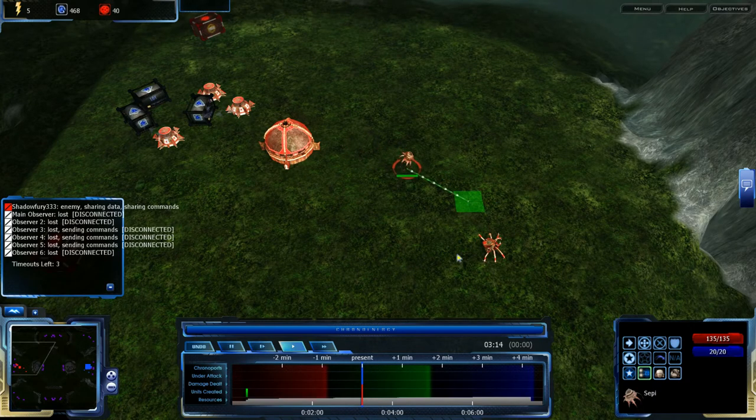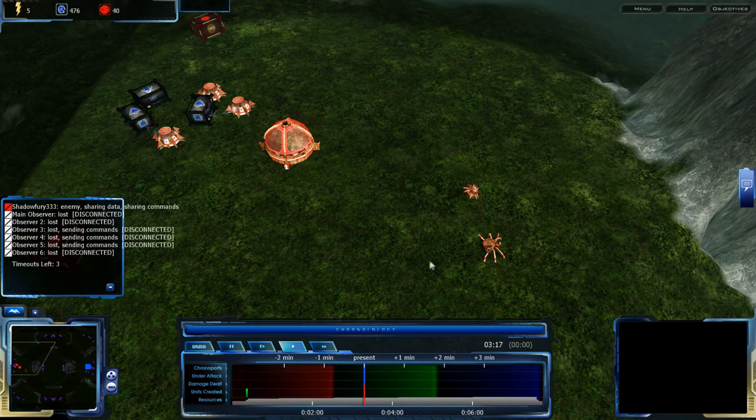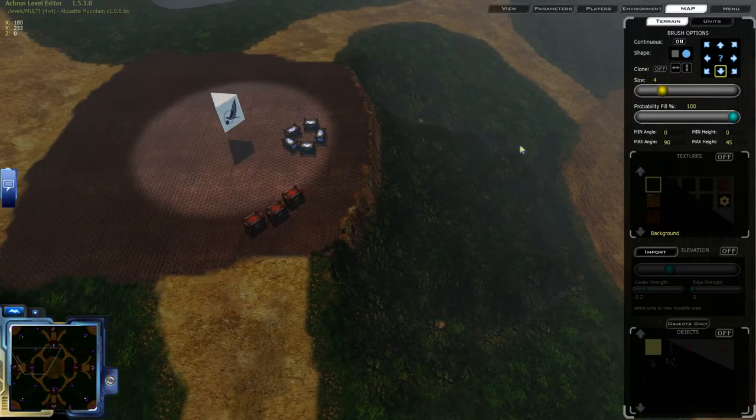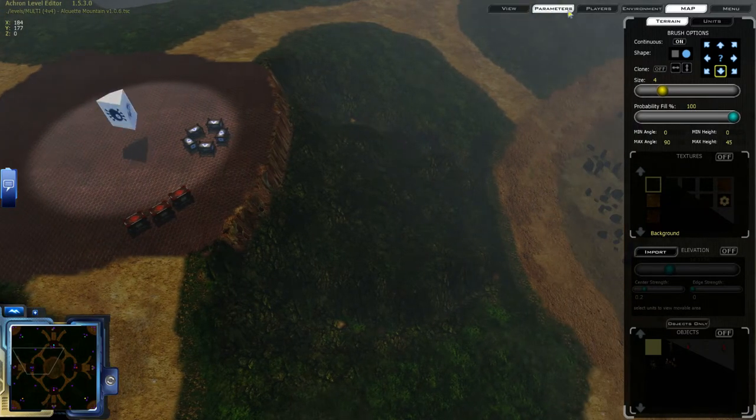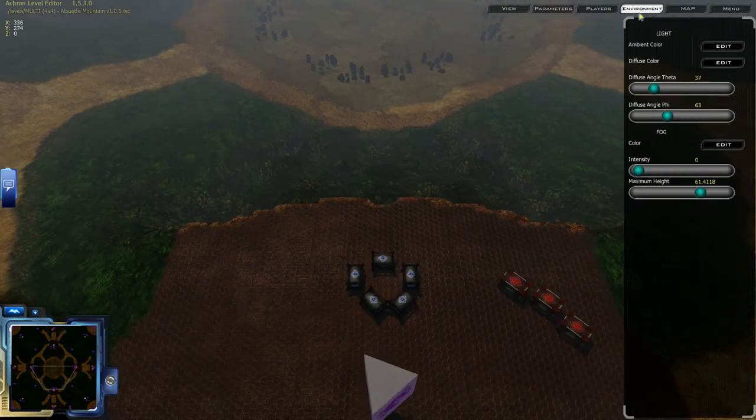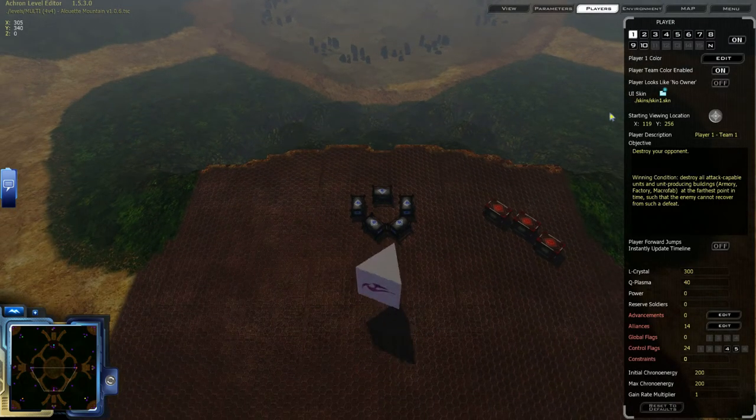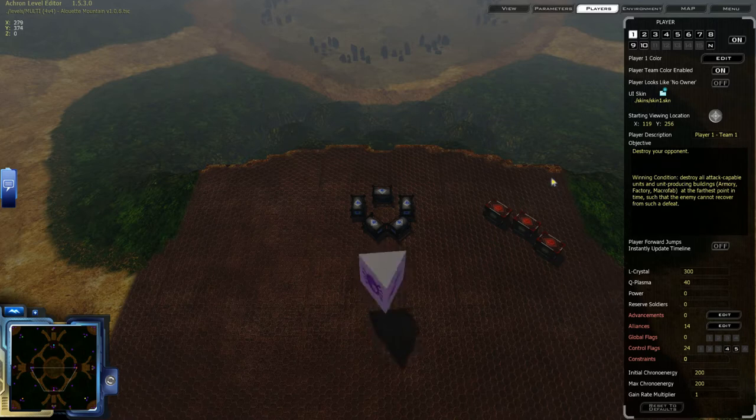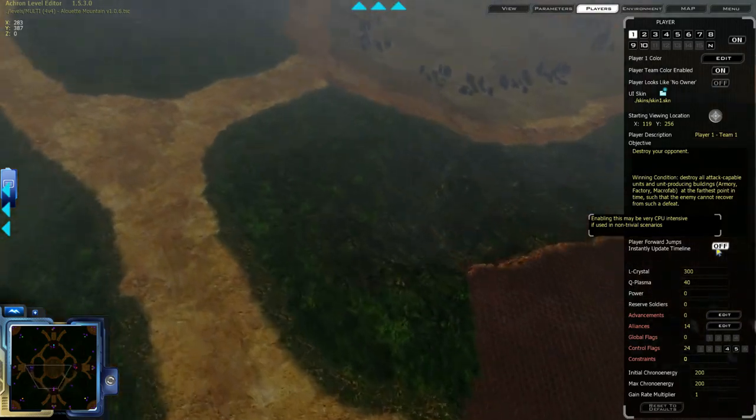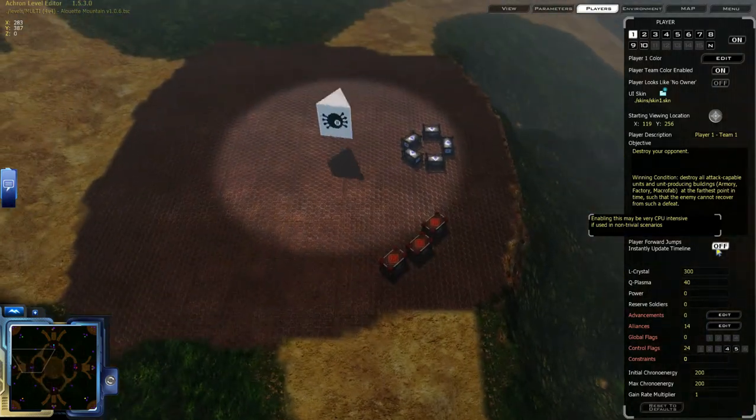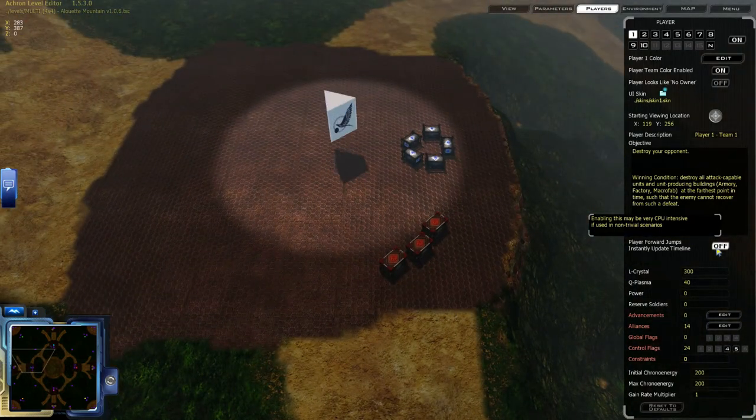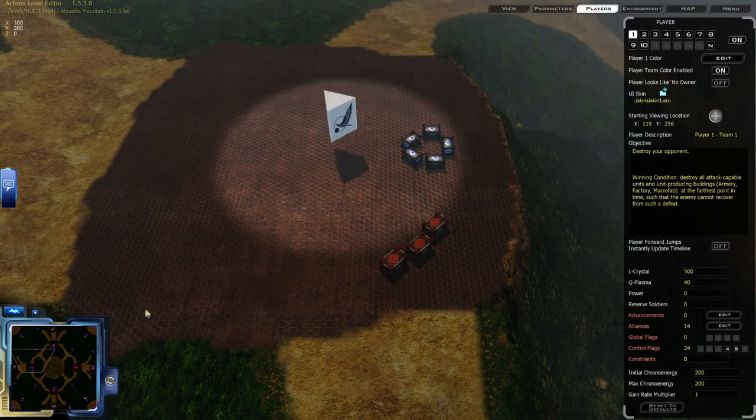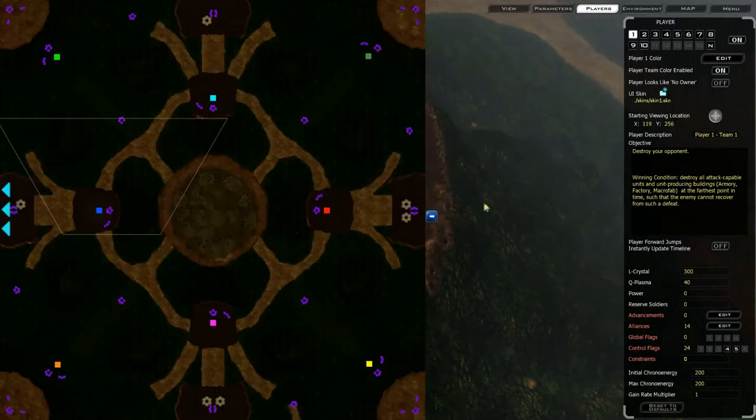This is one of the other big new features of this, sharing commands, and level editor has gotten a few other changes as well. The first one is players can now be set up to whenever they jump forward in the timeline they will automatically propagate the entire way through. So basically anytime you go forward in the time it's like an infinite speed time wave has just followed up behind you updating everything up to that point. However it's extremely CPU intensive so it's not recommended to have on in standard multiplayer games.